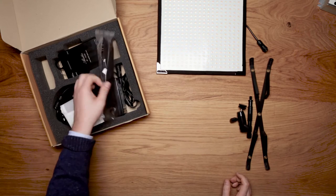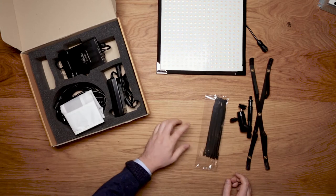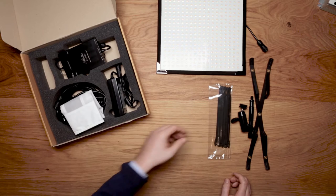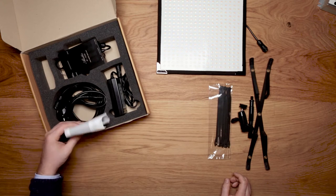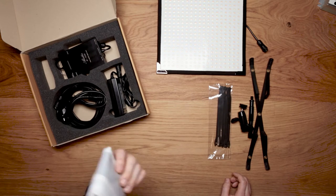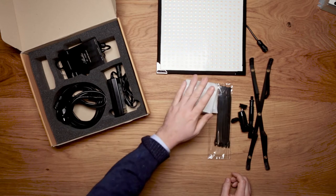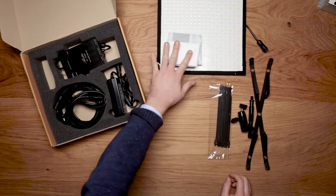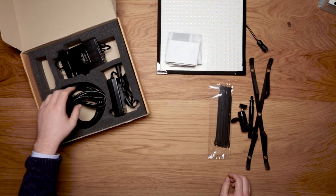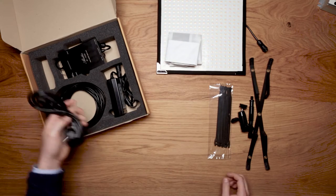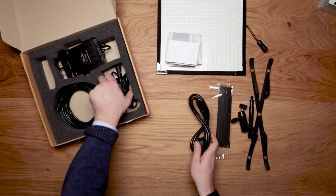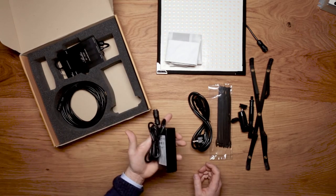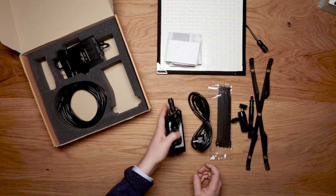Then we have some velcro zip ties to tie down the cables. Then a diffuser panel for the Flex Lite. A power cord and a universal power supply.